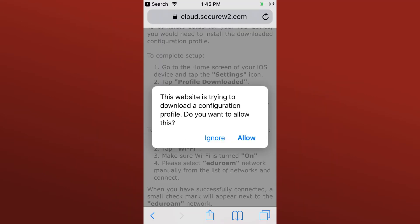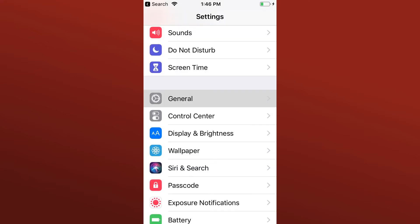Tap Allow on the dialog box about downloading a configuration profile. Once the configuration profile has downloaded, you will need to install it yourself.